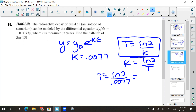Calculating: ln(2) / 0.0077 gives approximately 90.019 years. To find the half-life, I get three decimal places. If it's only updated yearly, you'd technically need to wait 91 years before half of the substance is gone.